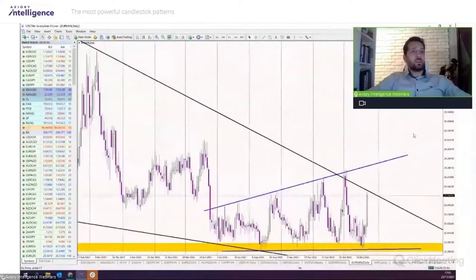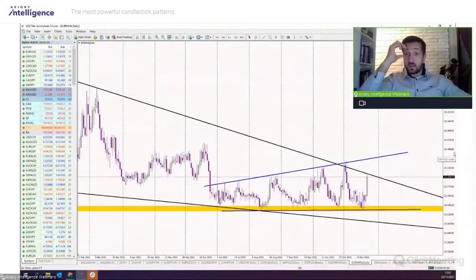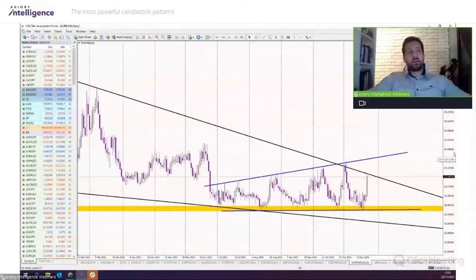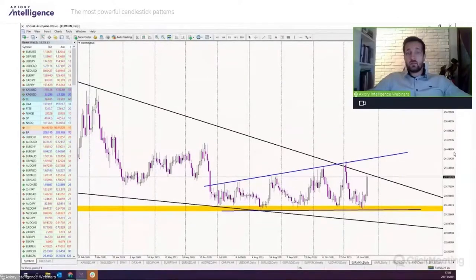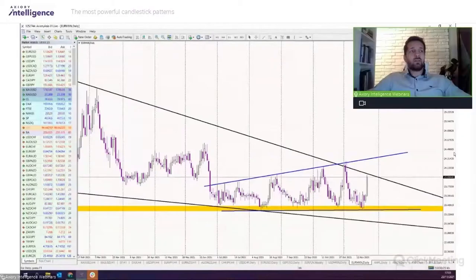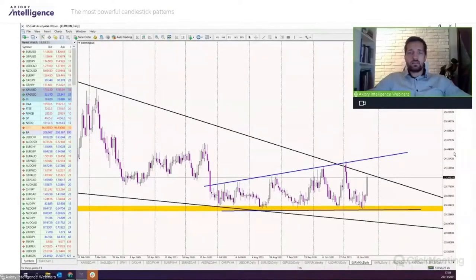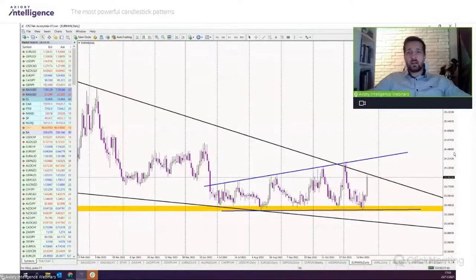I hope you remember our previous webinar from Thursday where I was talking about books you should read. There was a book written by Steve Nison — 'Japanese Candlestick Charting Techniques' — about candles and all the Japanese charting techniques. This book is the Bible of candles. All the Western knowledge about candles comes from this book, so there's nothing much you can add beyond it.